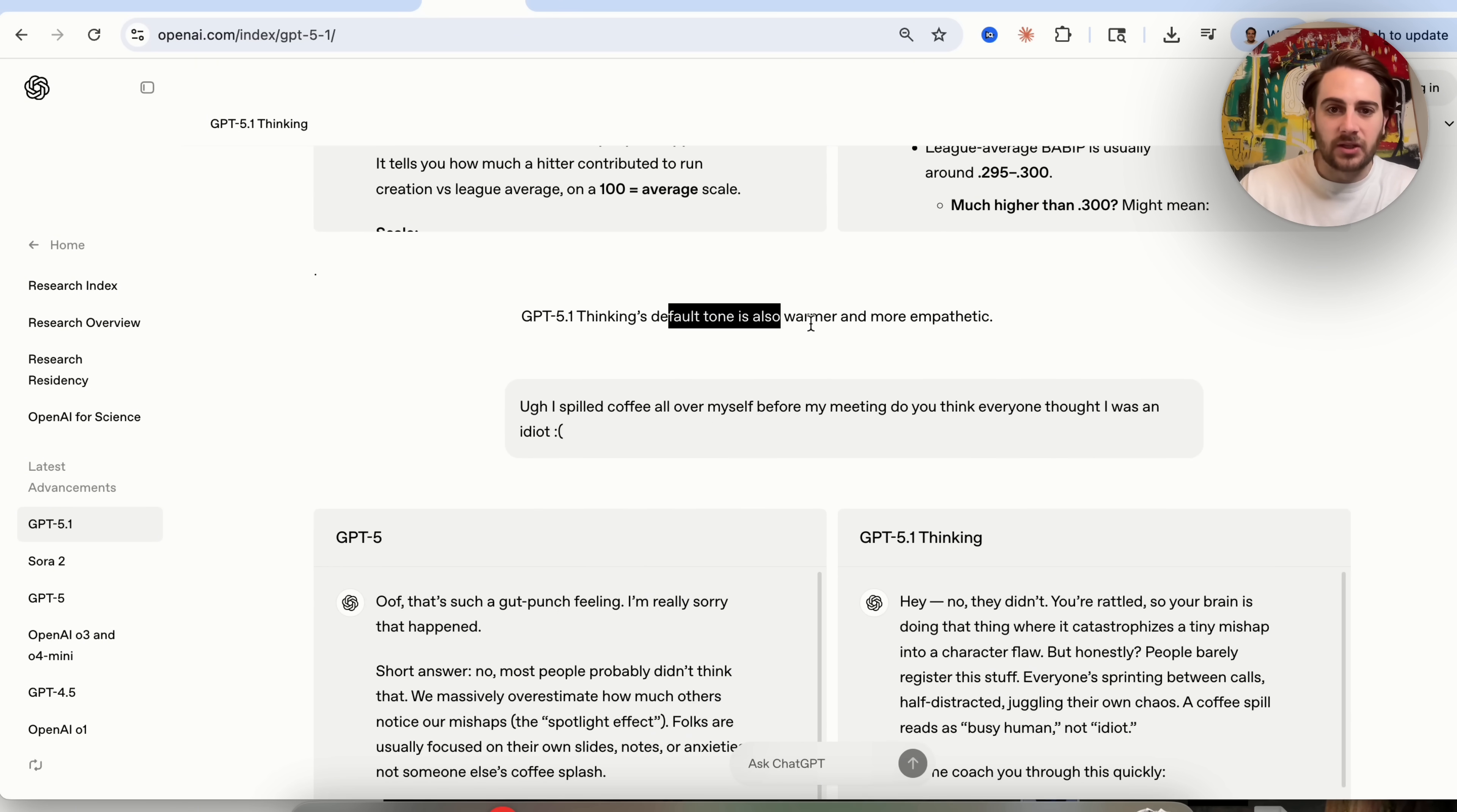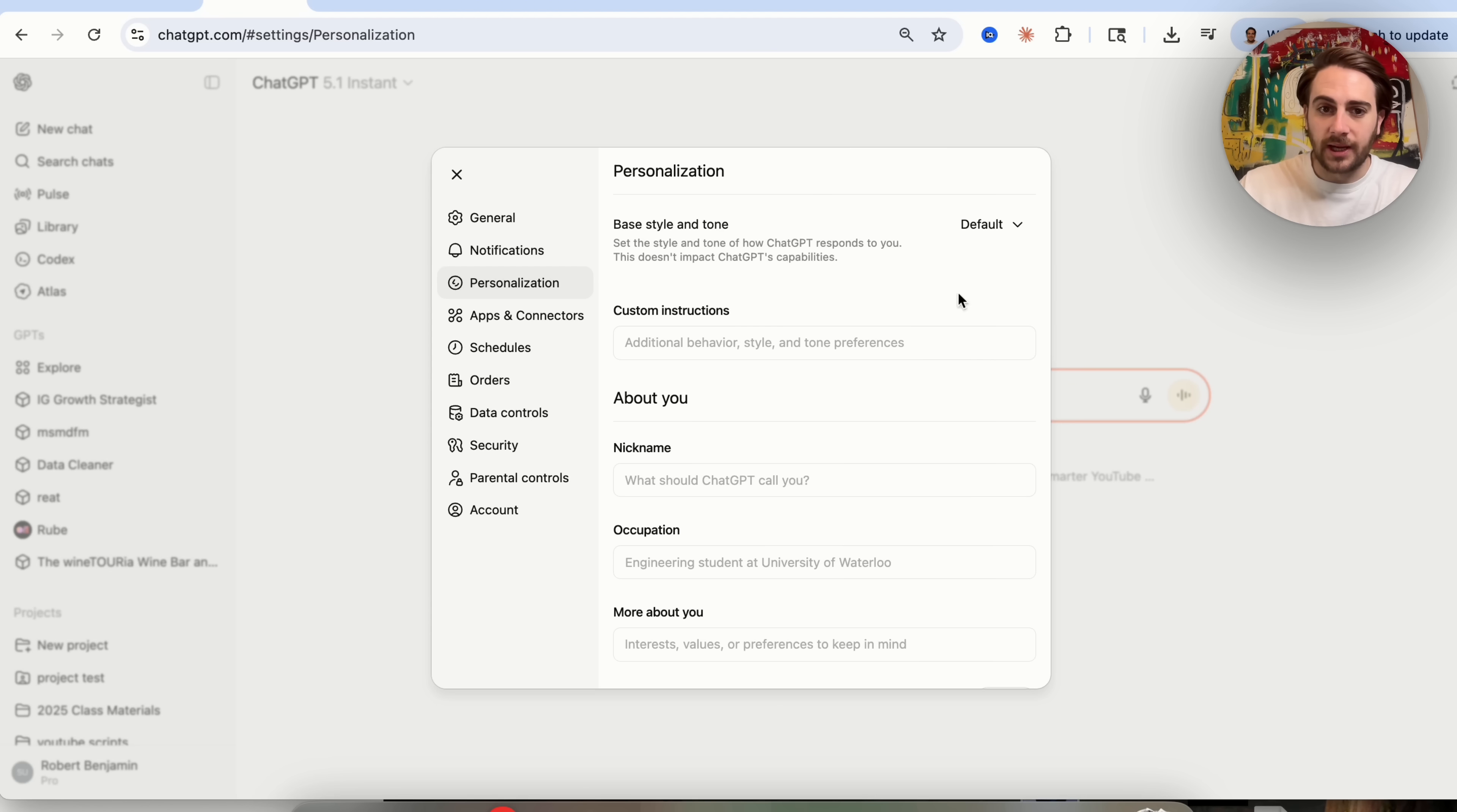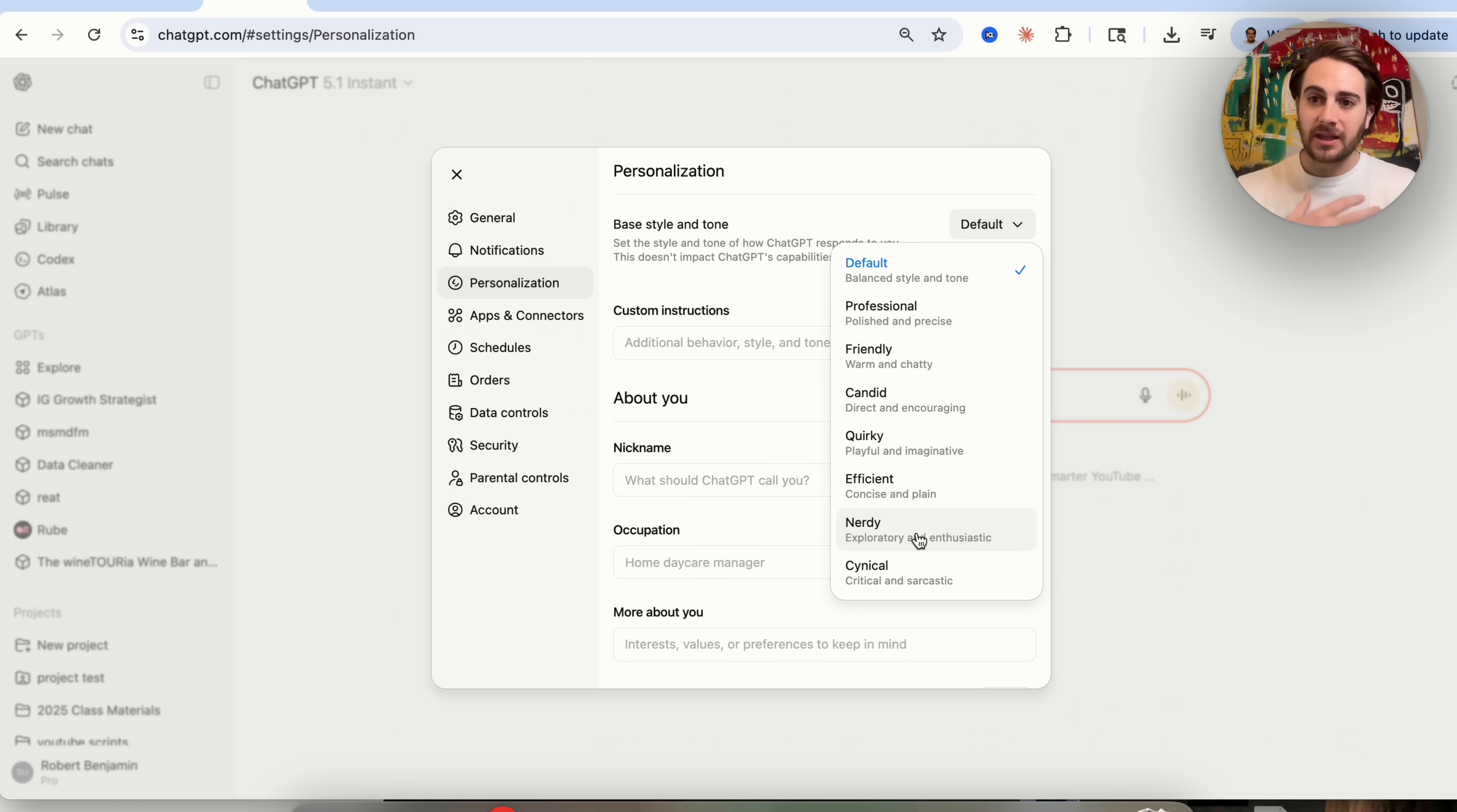In addition to that, its tone is warmer, more empathetic. Again, you could kind of see this in the response right here. And then if we scroll down, you could see that you can actually make ChatGPT uniquely yours way more with this new model. So here's how you do it. You're going to be able to come over here and click on your settings right here. Click on personalization, and you could see that from here, if we click on default, they have way more different tones here. For example, they have professional, they have friendly, they have candid, they have quirky, they have efficient, they have nerdy, and they have cynical.